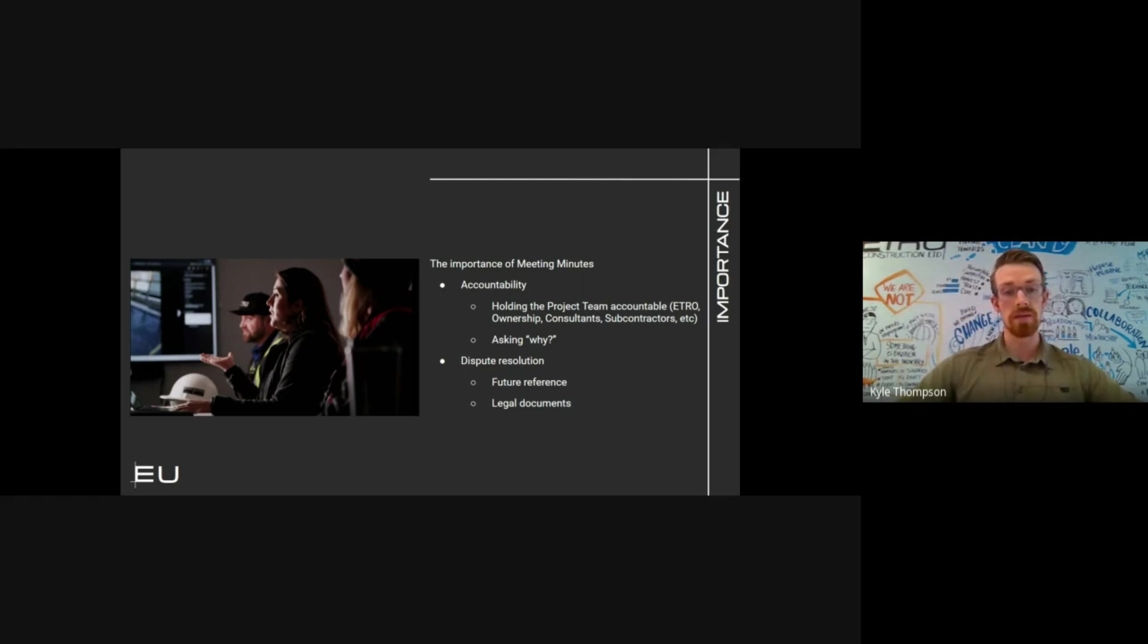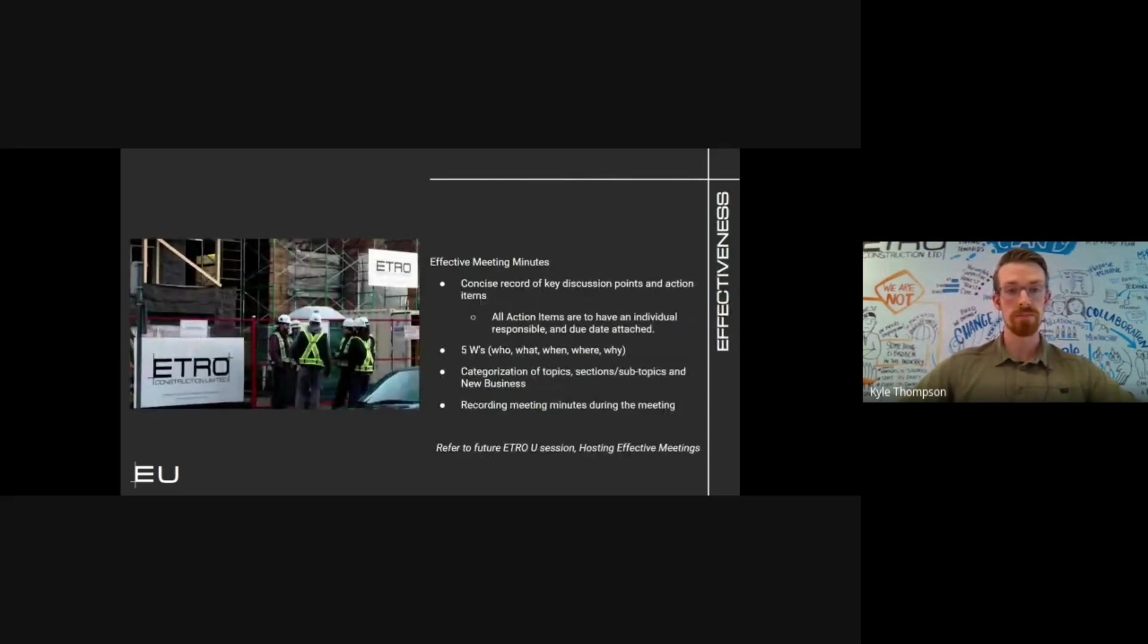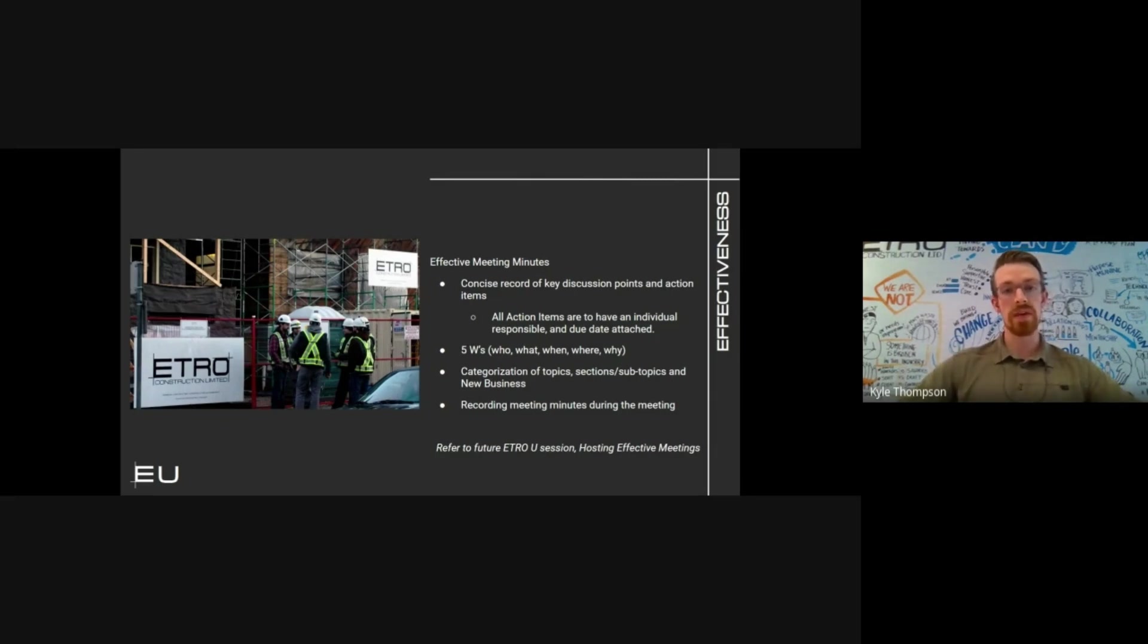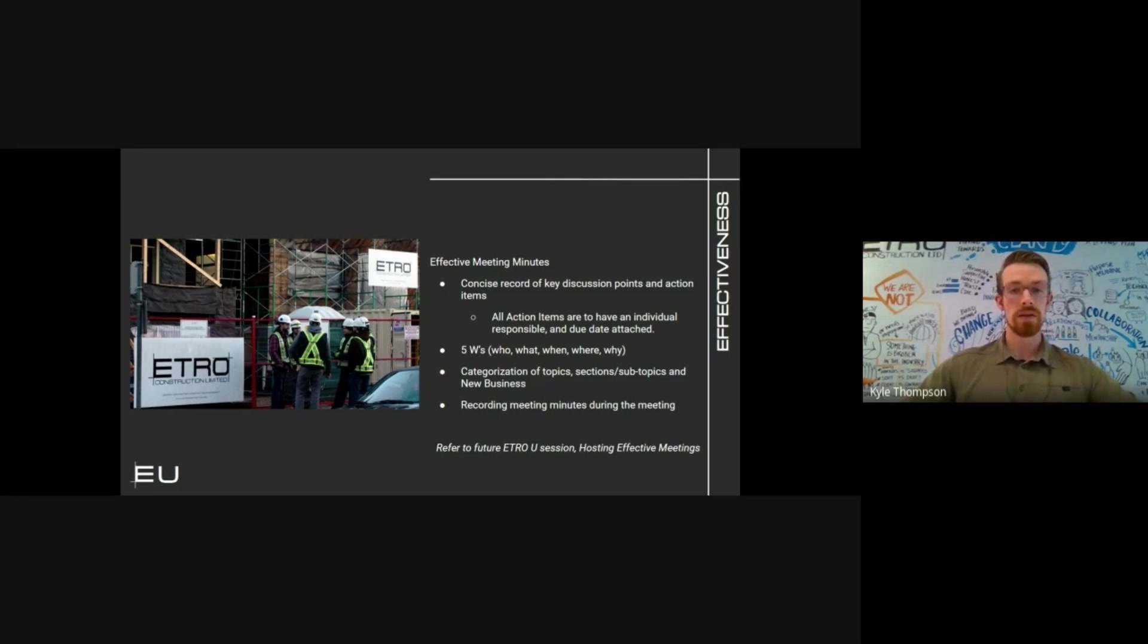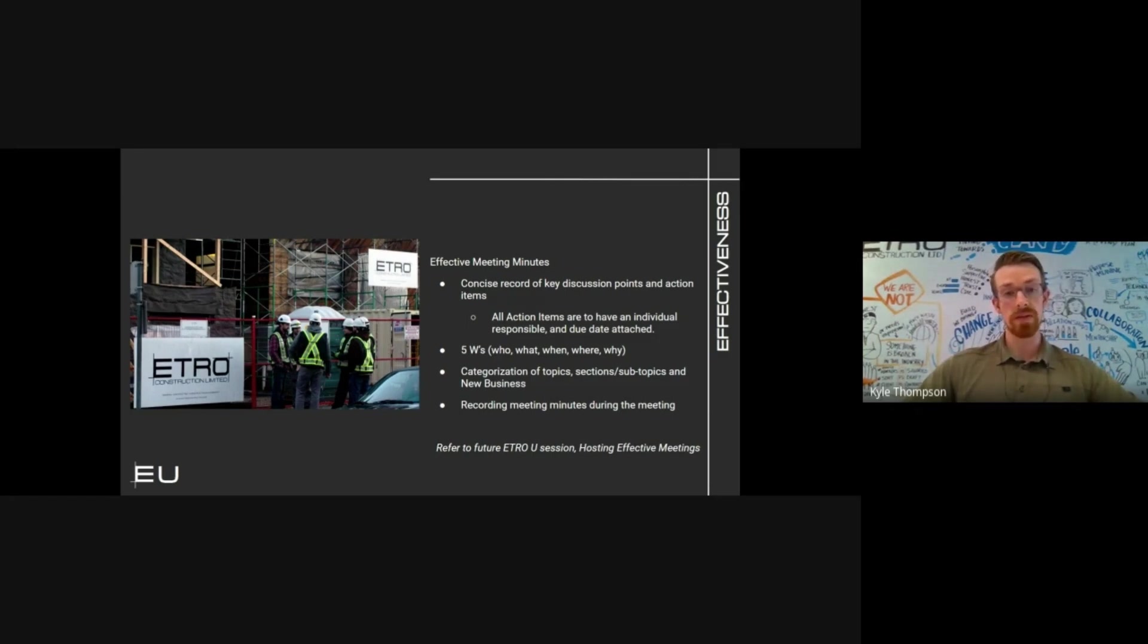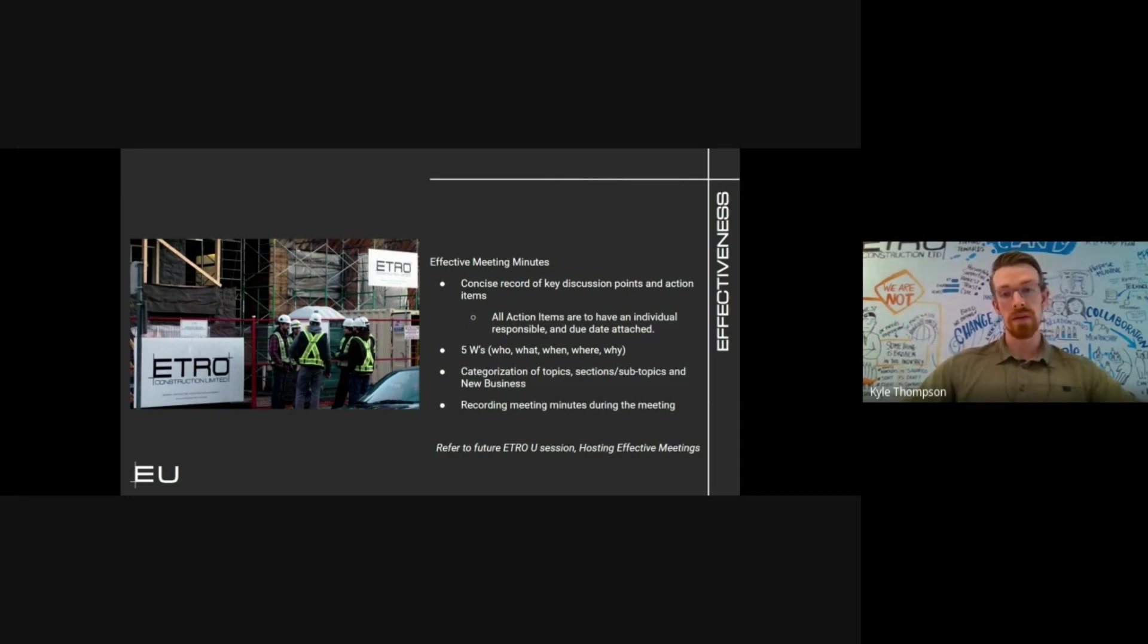Effective meeting minutes concisely capture key topics with as few words as possible, with action items and duties assigned to the parties involved. Meeting minutes are to record who attended the meeting or whose ball in court a task is in, what was discussed, when the meeting took place or when the action items are to be completed by, where the meeting took place whether it was online or in person on site, and why coordination or additional action is required to complete each task.